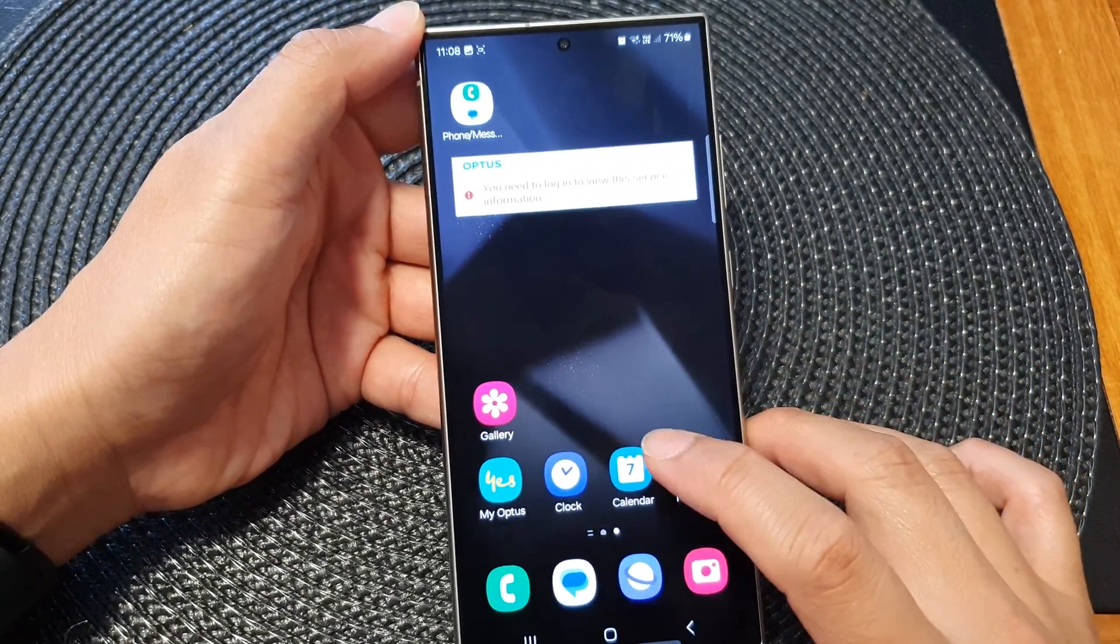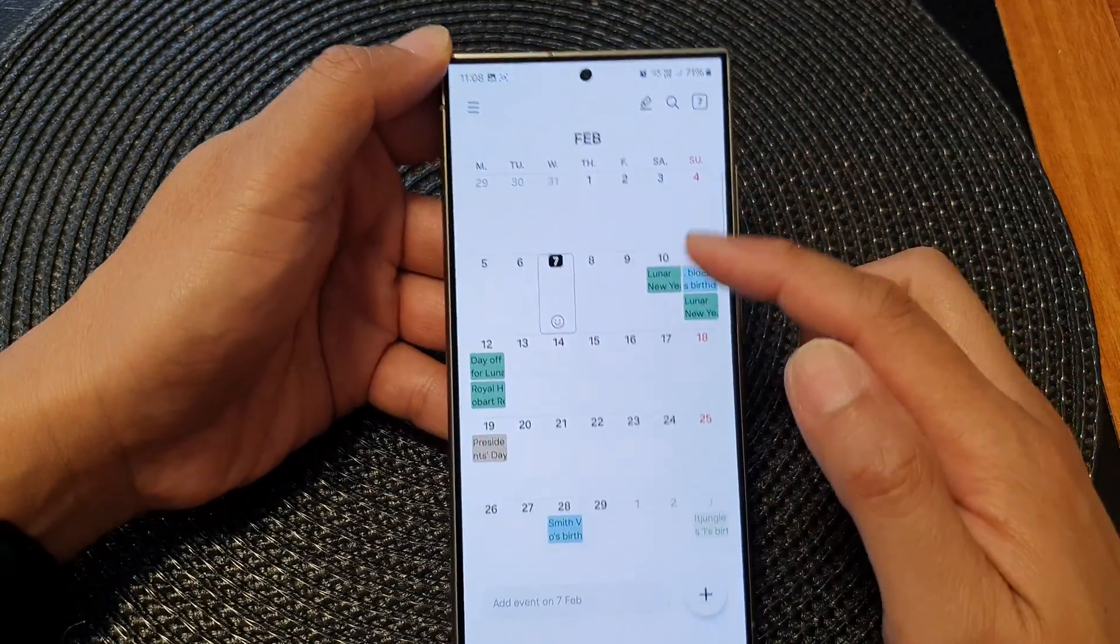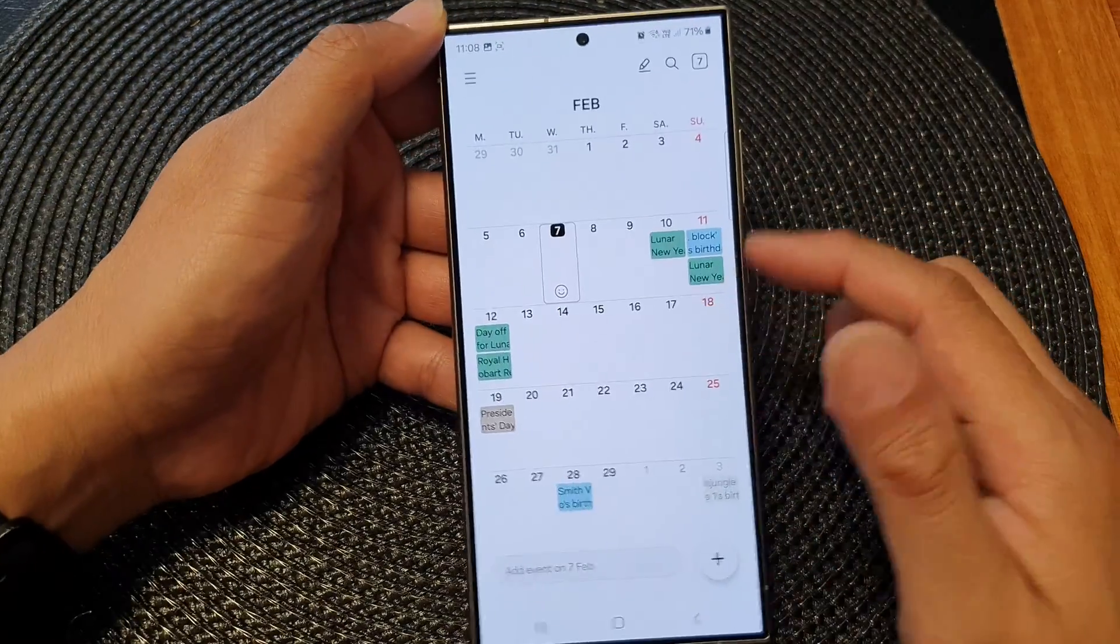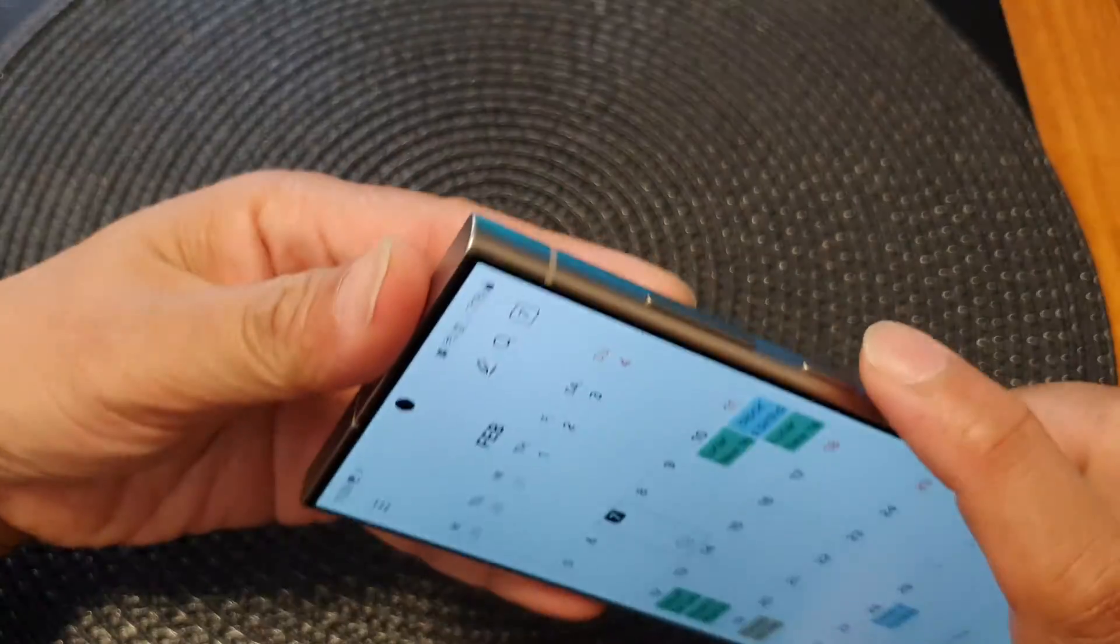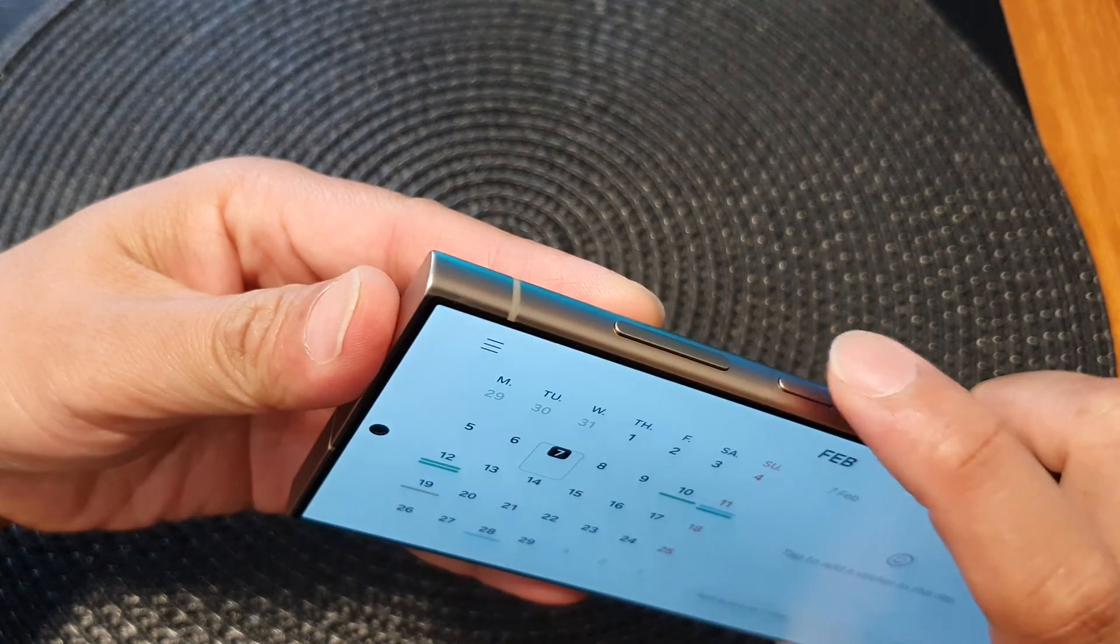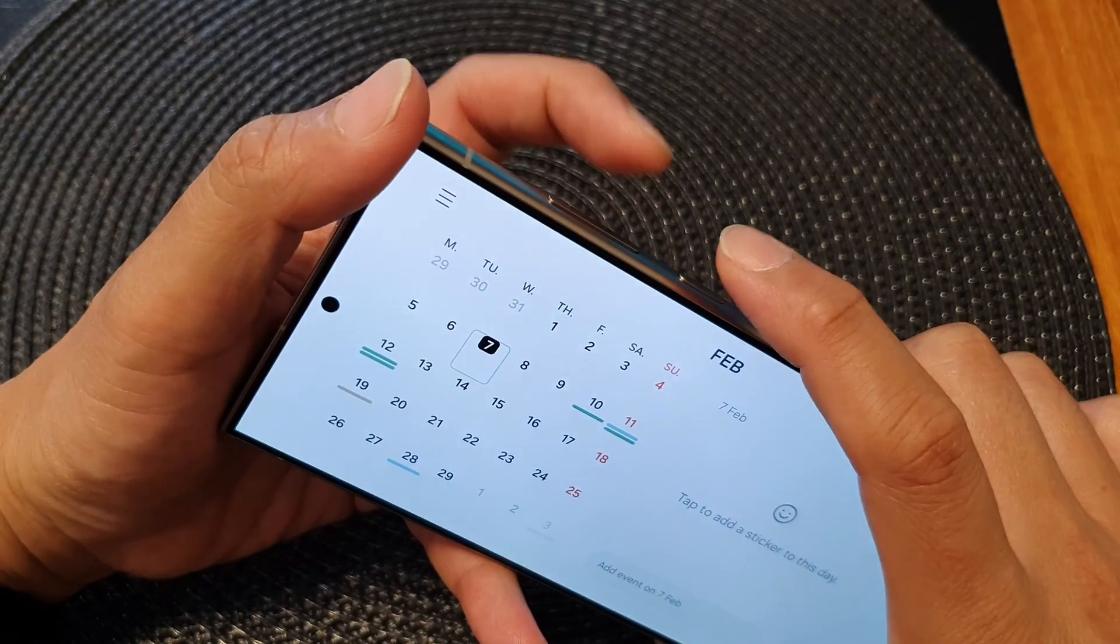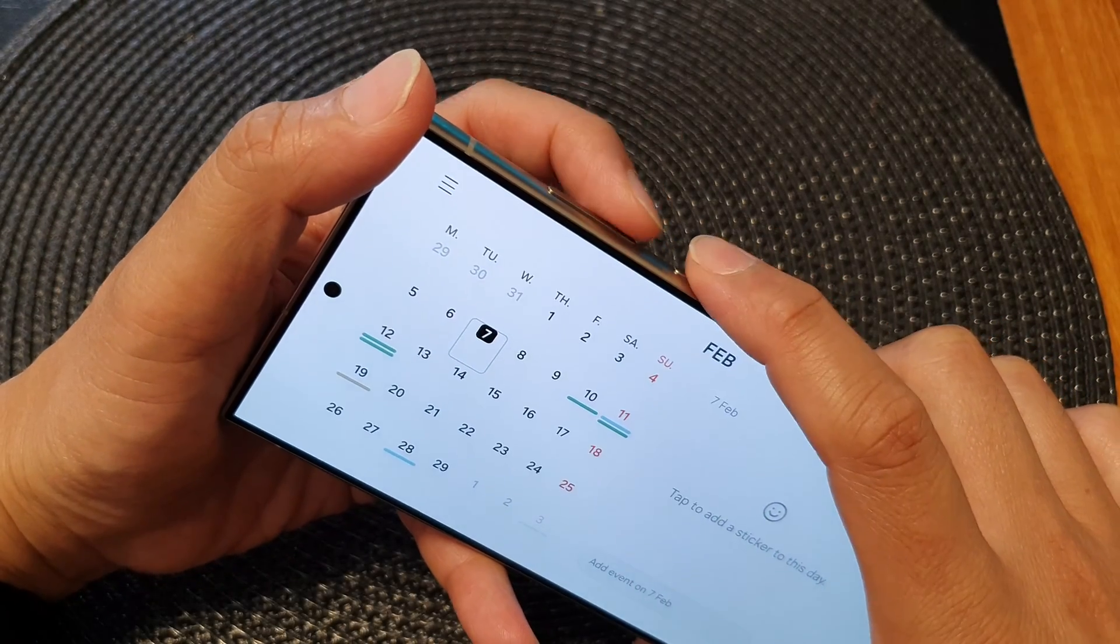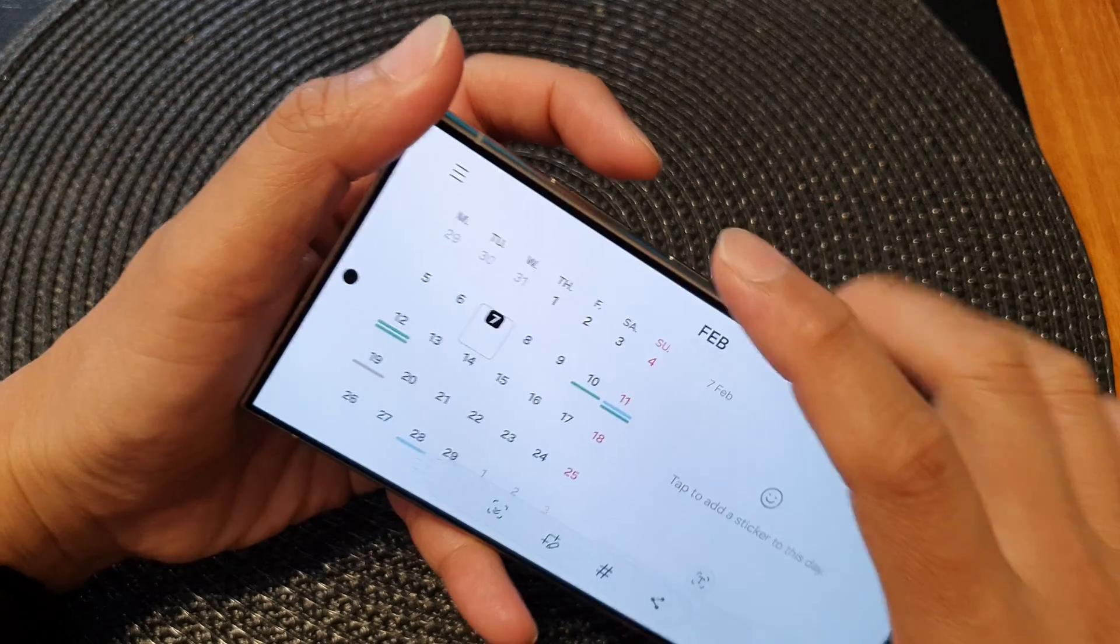Let's say if I want to capture a screenshot of my calendar, I can press on the side button and the volume down key. Quickly press and let go like that.